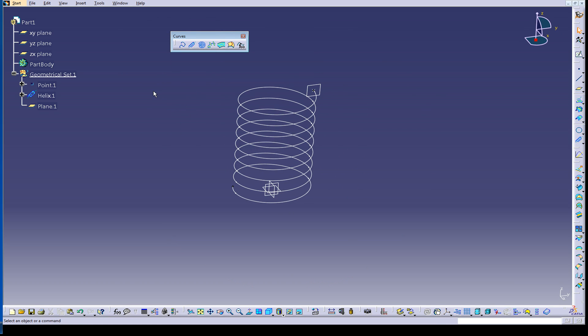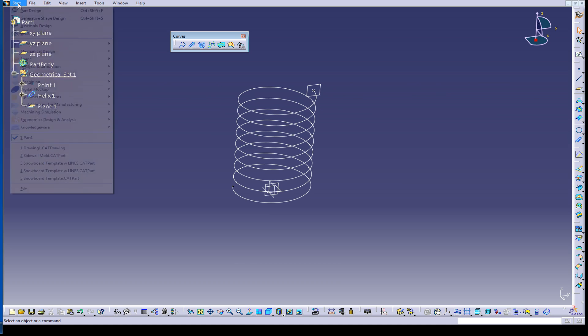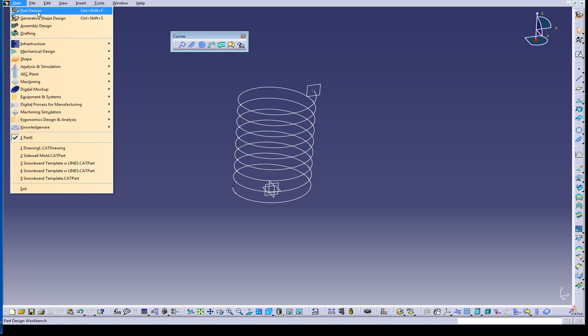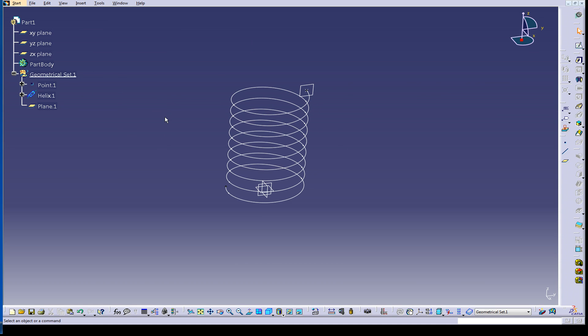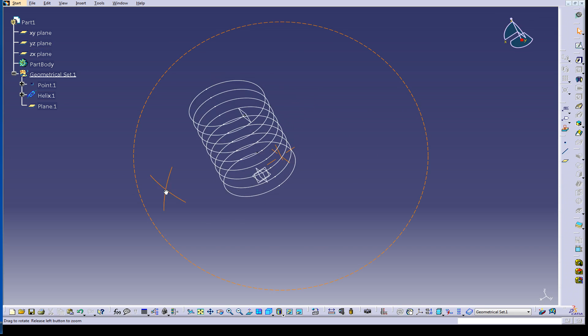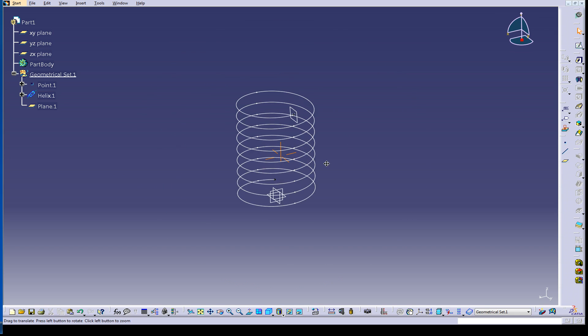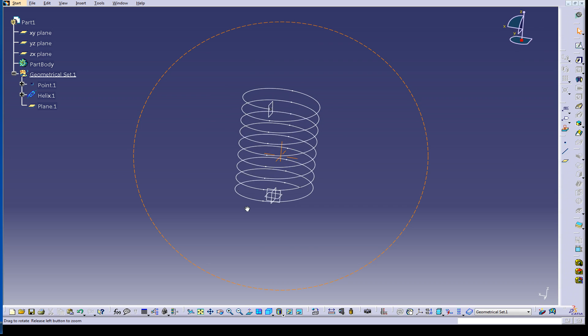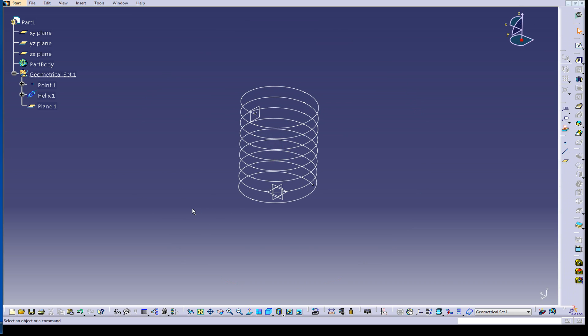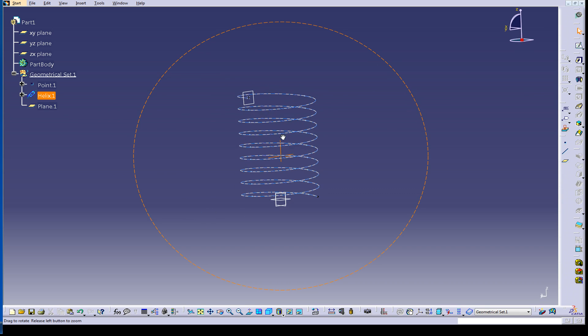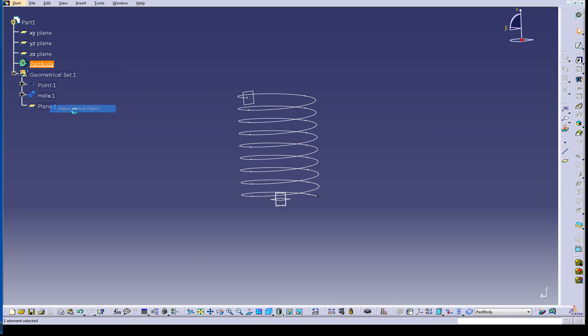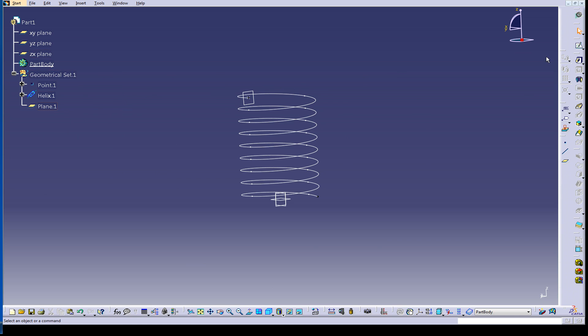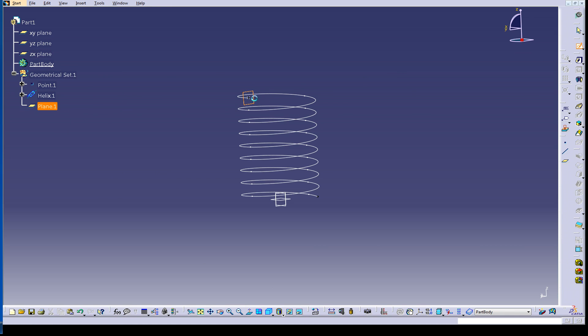Now, we're going to bounce out of generative shape design. We're going to go over to part design, which in a lot of formalized training, you'd spend all the time learning in generative shape design, then you take a class on part design. Probably the other way around, and then maybe you go to a different one. The reality is that you take your part and you bounce back and forth between the different work benches that you want.